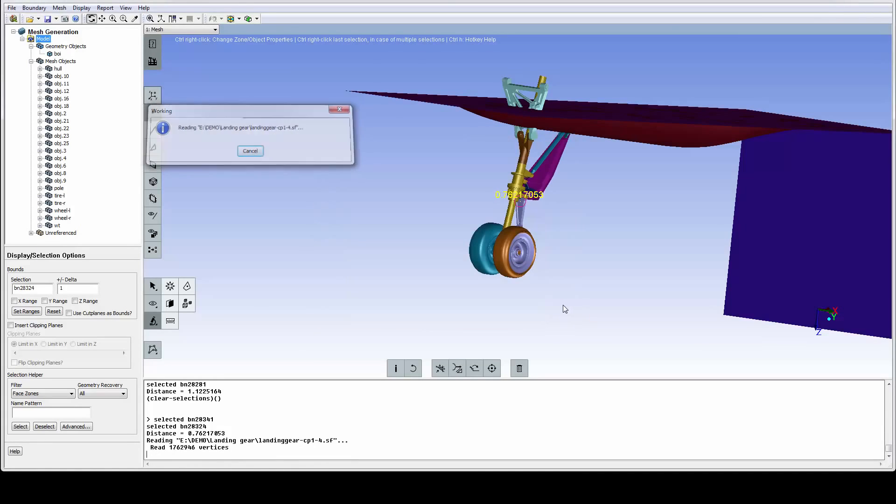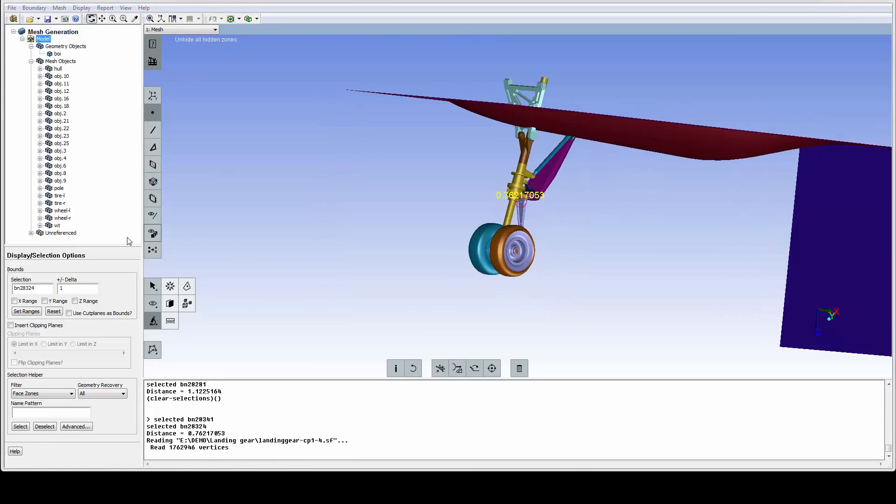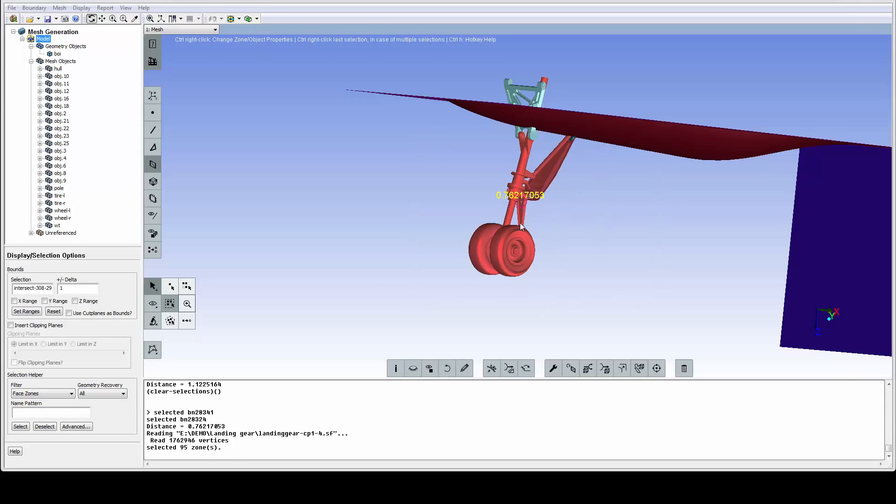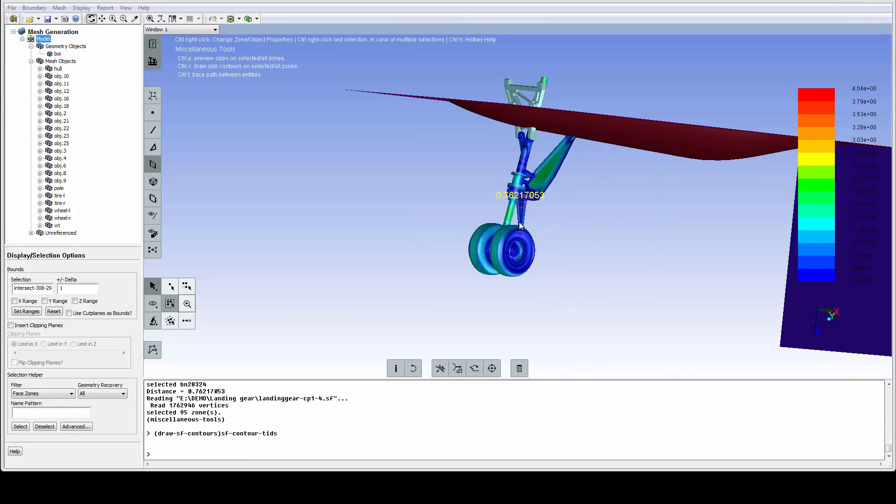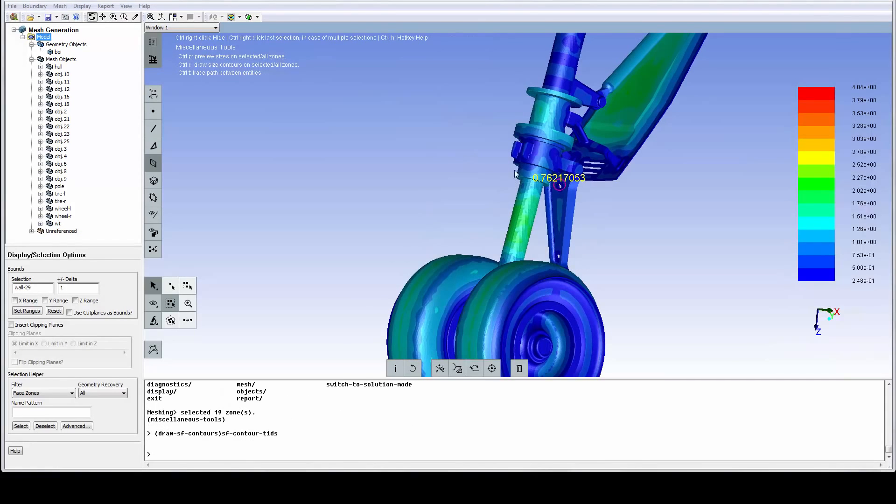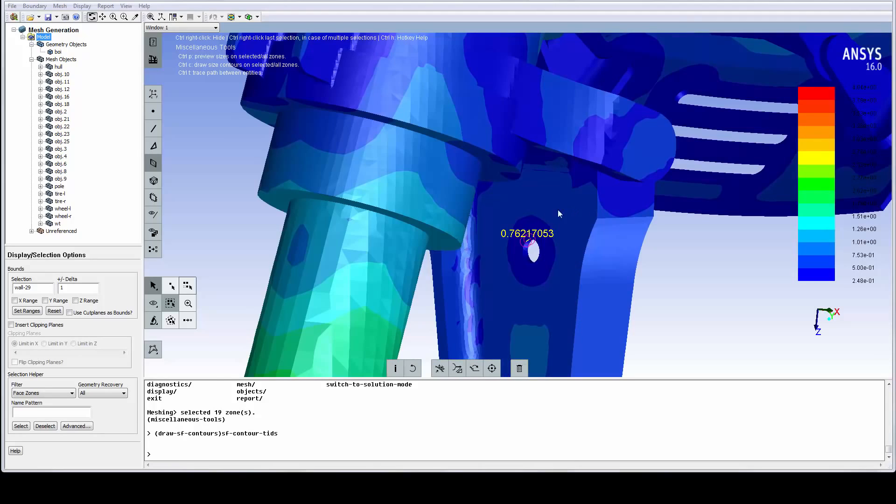We change to the Zone Selection, use the Box Selection option to select the lower part of the model. One way of displaying the size field is by using a couple of shortcuts. Note that dark blue represents small sizes, and we can clearly see that all the small details have been nicely refined.